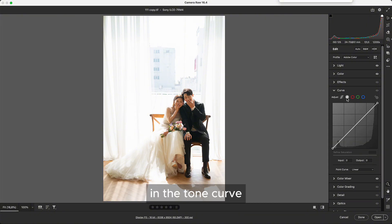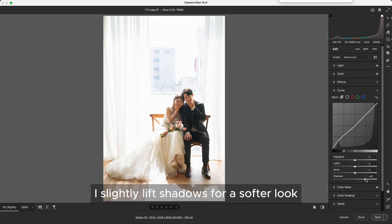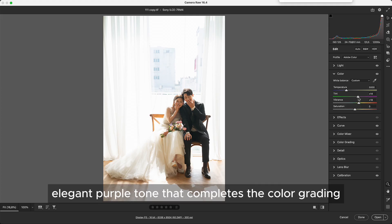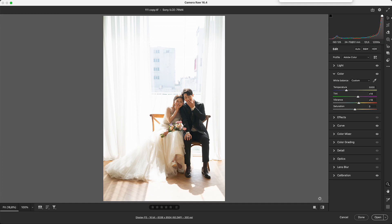In the tone curve, I slightly lift shadows for a softer look. I also add a touch of tint for a subtle, elegant purple tone.